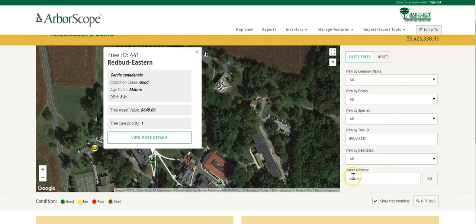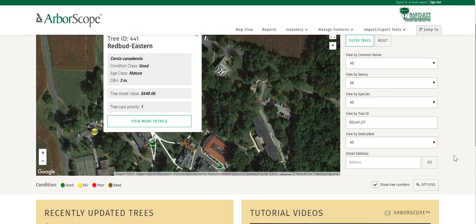Underneath the filtering options, we also have the ability to search by street address. If we're in a city or a town, we can type in the address of the house or building, and it'll take us there on the map so we can identify what trees are around us.